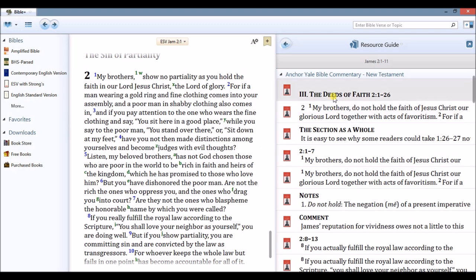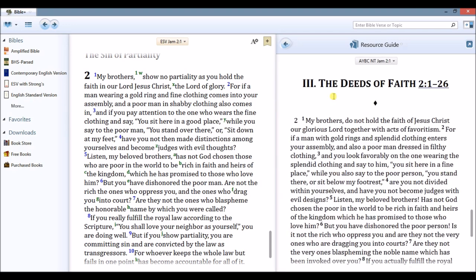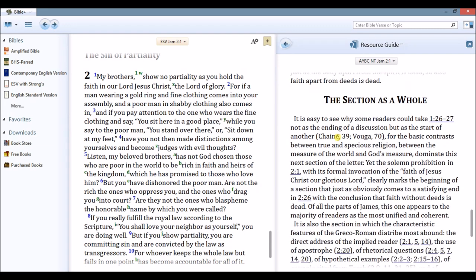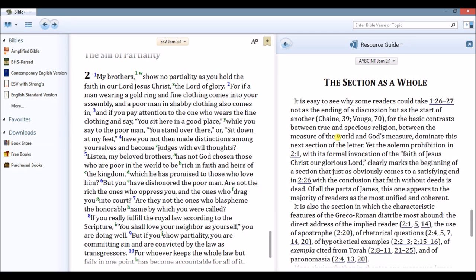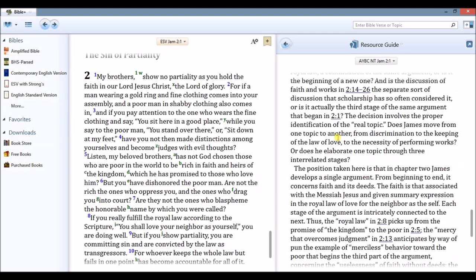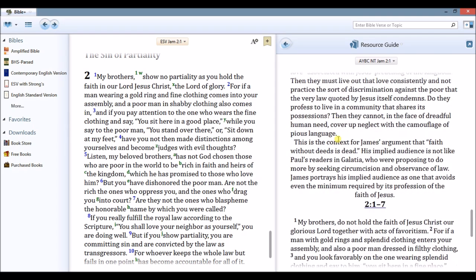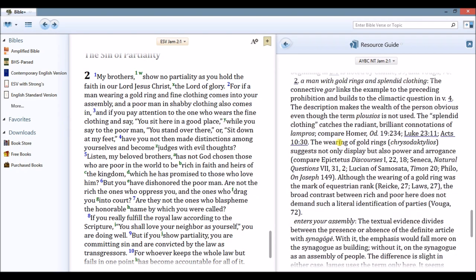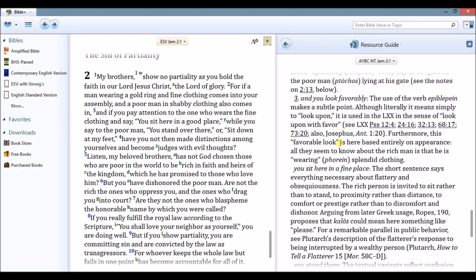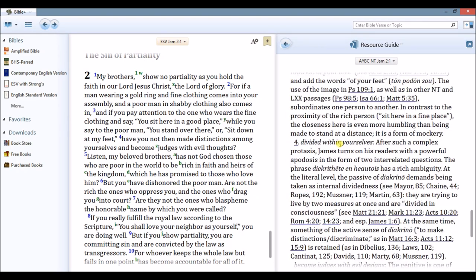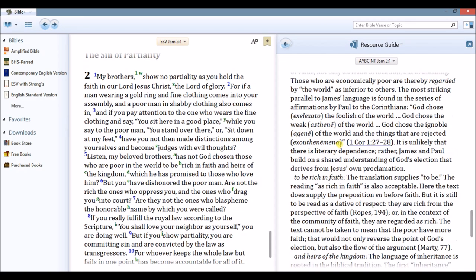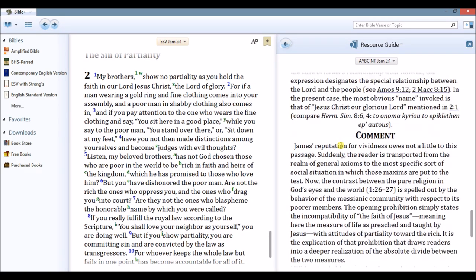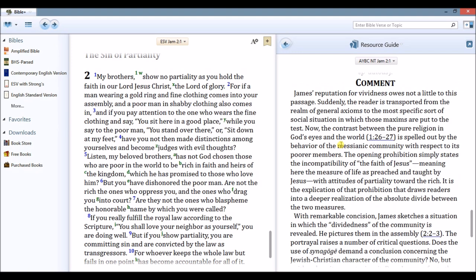It includes a translation of the text, notes and explanation of that text. As you can see, this article is pretty expansive, with comment on the text that I am studying.